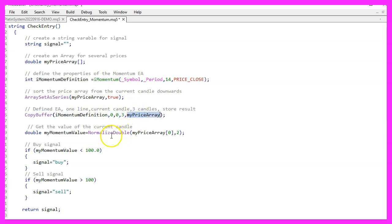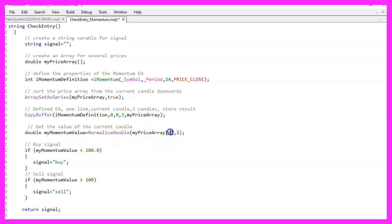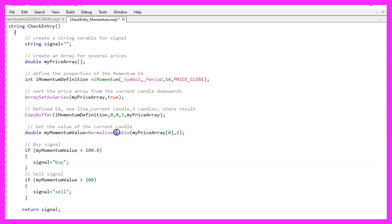And now that we have done that, we can calculate the current value for the momentum. All we need to do is to look at the value for candle 0 in our array. As the momentum indicator has two digits behind the dot, we use NormalizeDouble and the value 2 to create a formatted output.